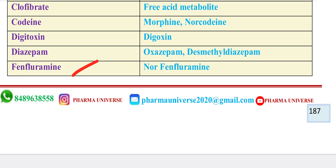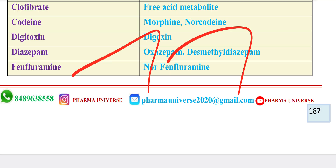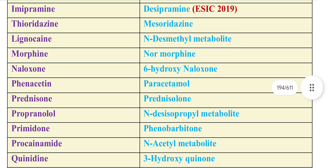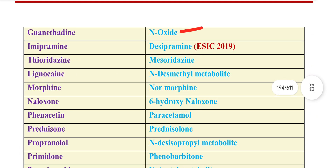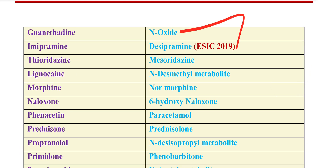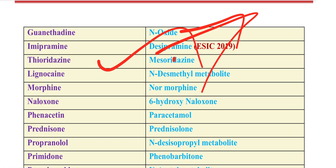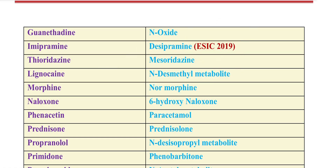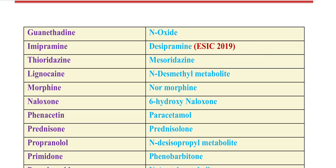Clofibrate's metabolite is Norfentanyl. Fluspirilene's metabolite is Desicpharmide. Thioridazine's metabolite is Mesoridazine. Lidocaine's metabolite is Desmethyl metabolite. Morphine's metabolite is Normorphine. Naloxone's metabolite is 6-hydroxy Naloxone.